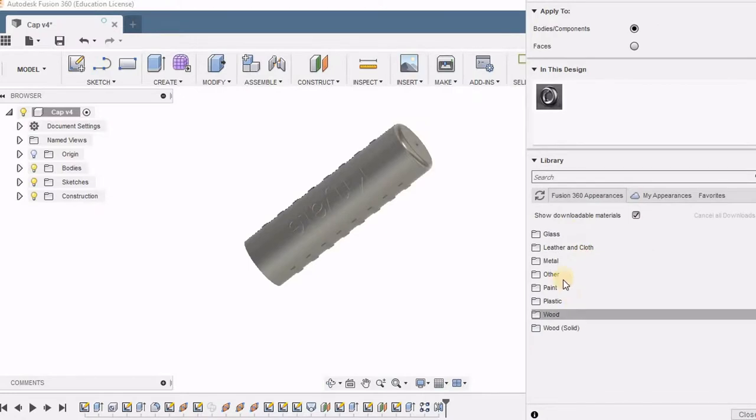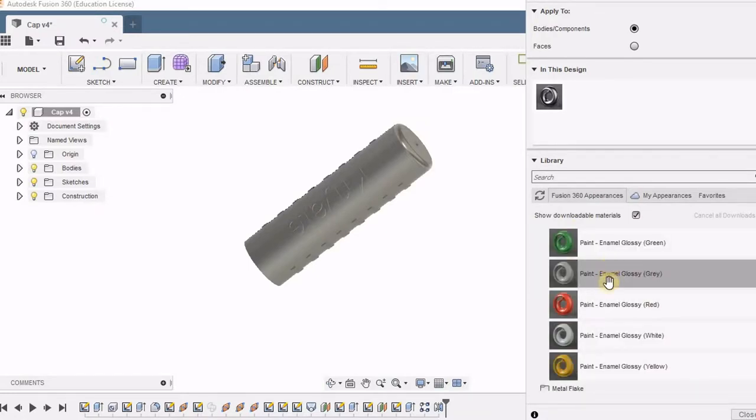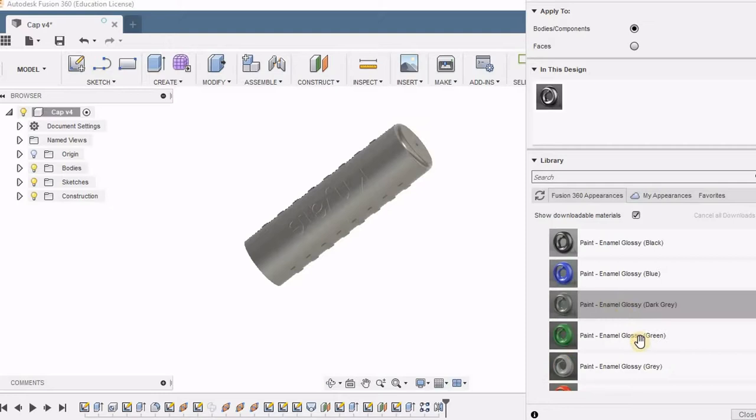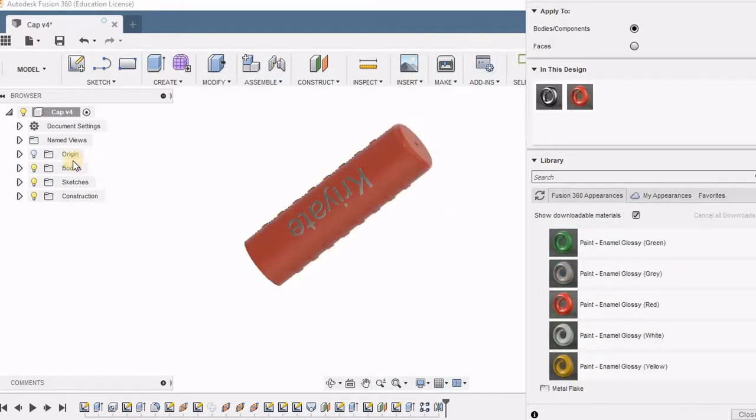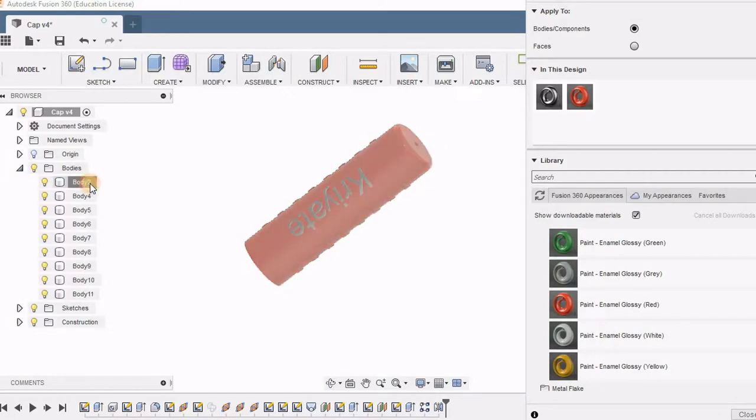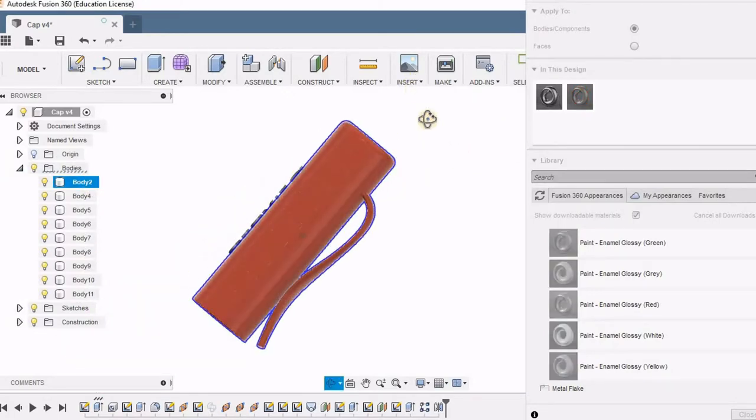I am going to the paint folder and selecting the glossy, just randomly choosing one color and dragging it to the body. I can also drag it to the body available in the browser.